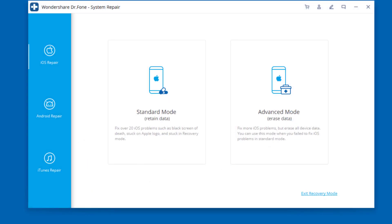Dr.Fone system repair has made it easier than ever before for users to get iPhone, iPad, and iPod touch out of the white screen, recovery mode, Apple logo, black screen, and fix other iOS issues. It will not cause any data loss while repairing the iOS system issues.